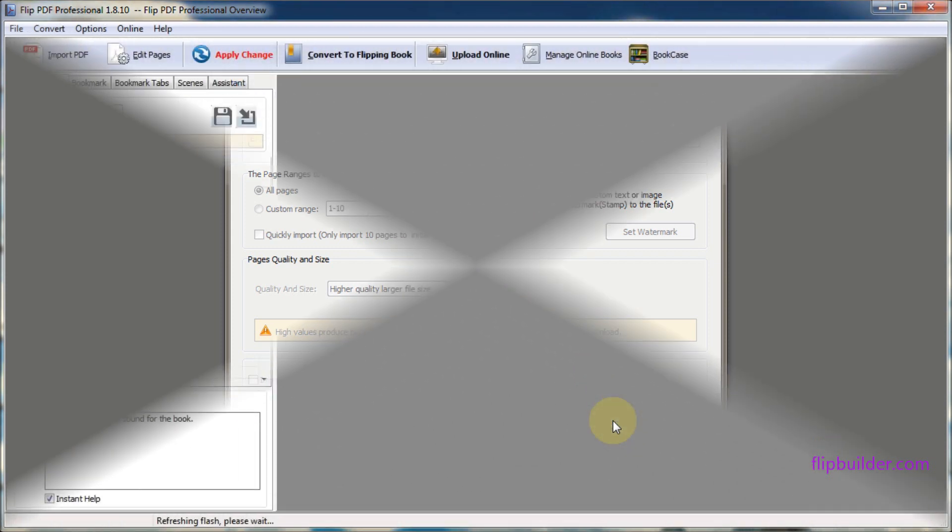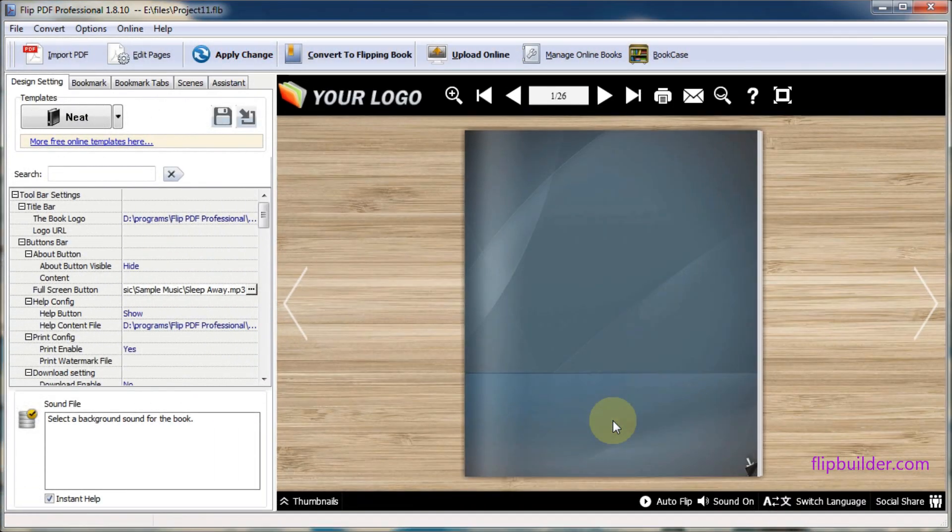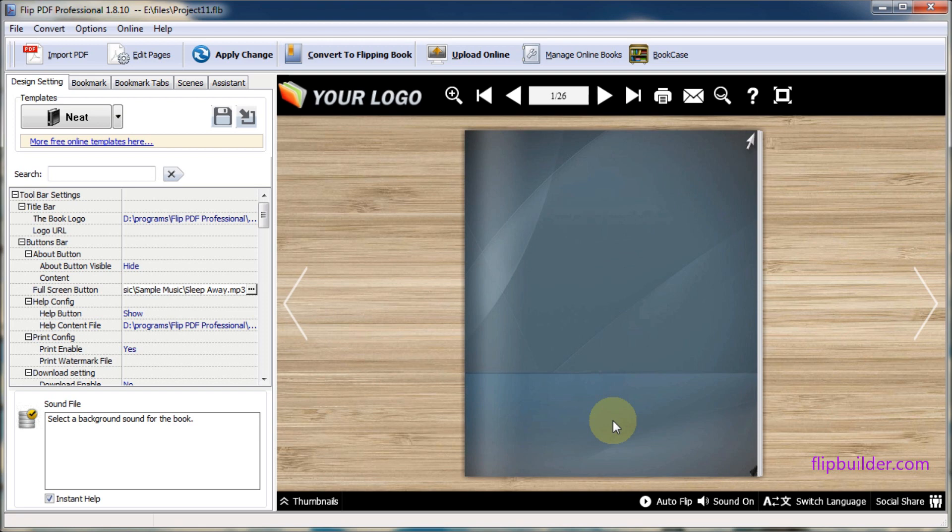There are two ways to add audio. The first way to add audio is simple. Here you can insert background sound for the flipbook.